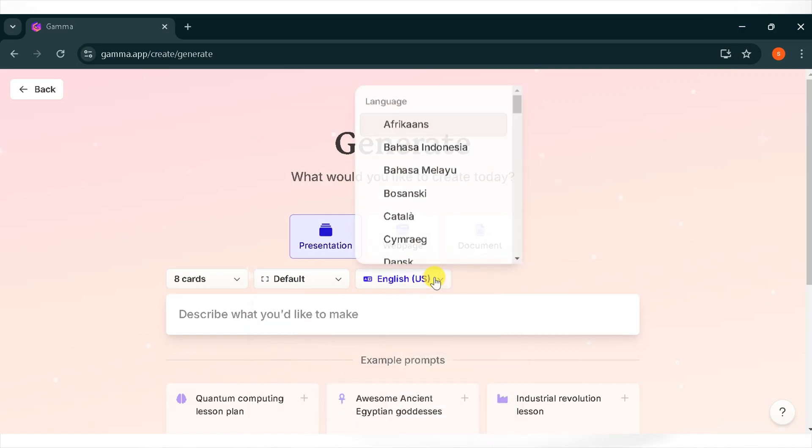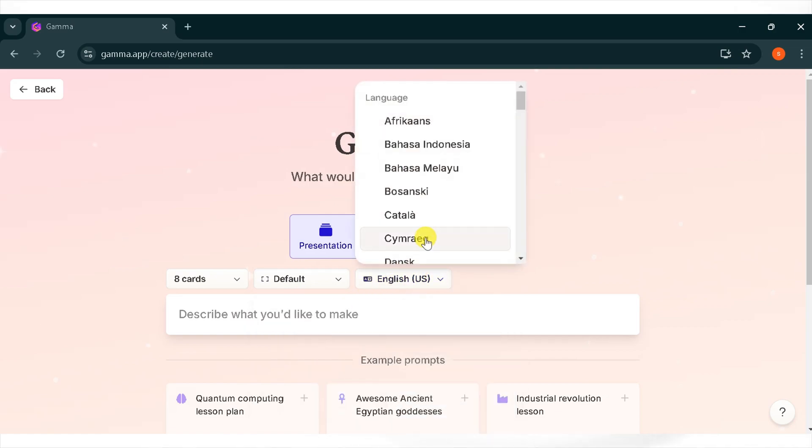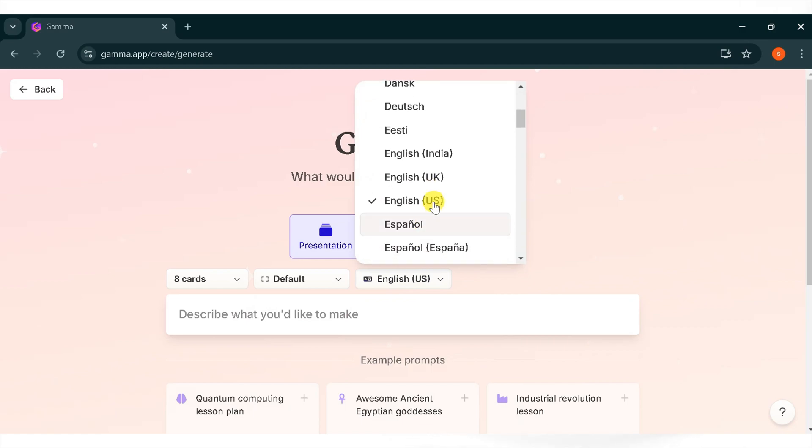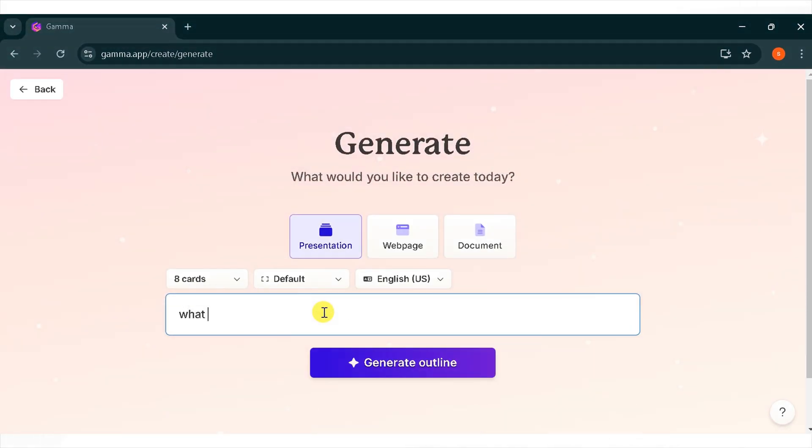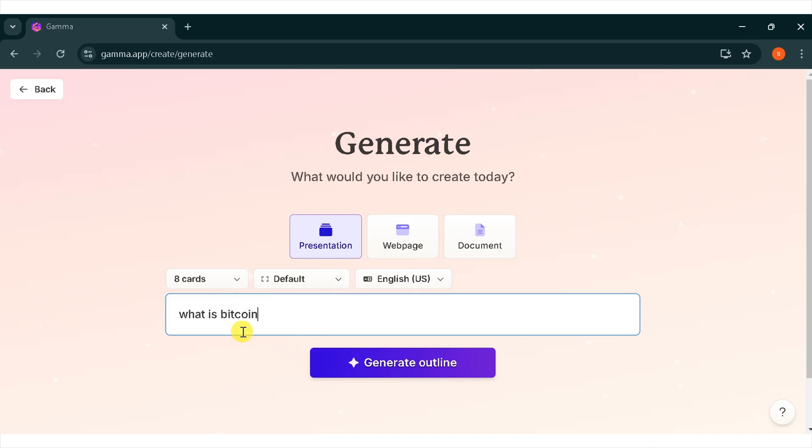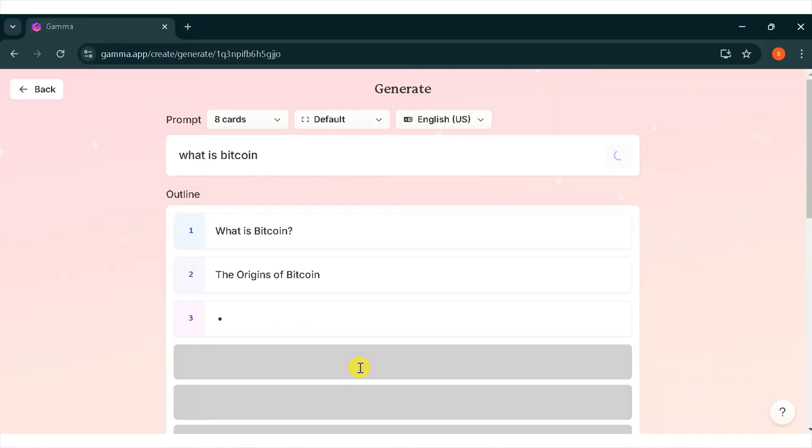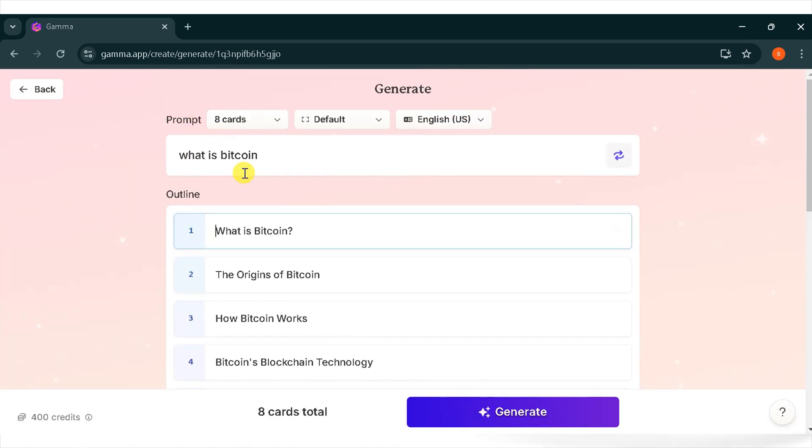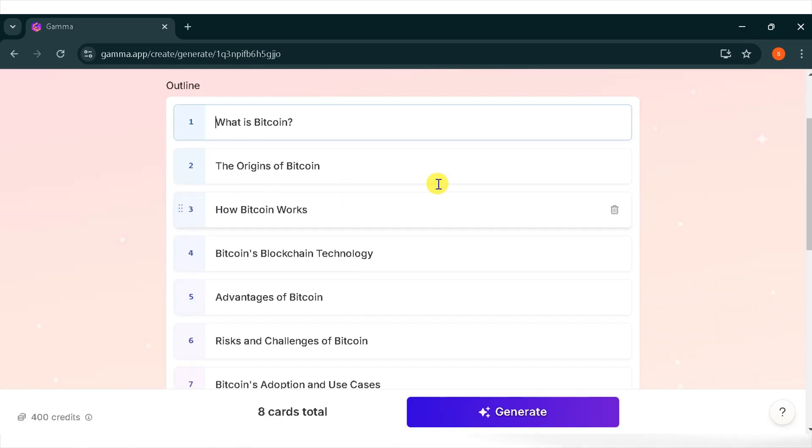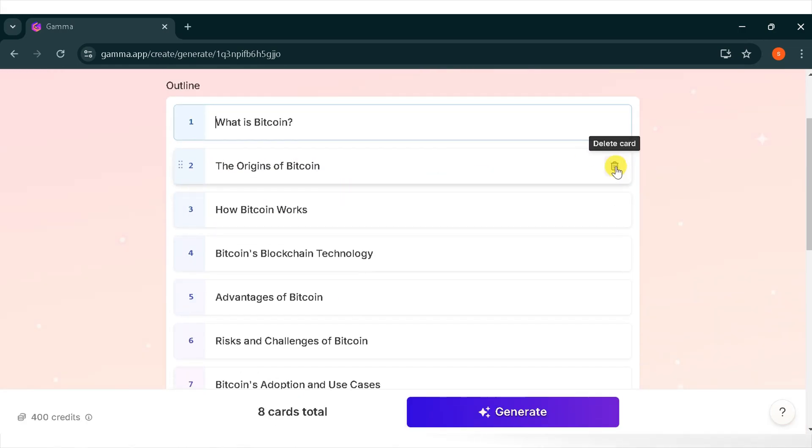Click on the language option where you can select from many languages. I will choose English. Now enter your prompt. For demo purposes, I will type what is bitcoin and click on generate outline. It will take a moment to generate the outline. Wait a while. Here is the outline. Wow, it's amazing. You can add or delete slides according to your need.